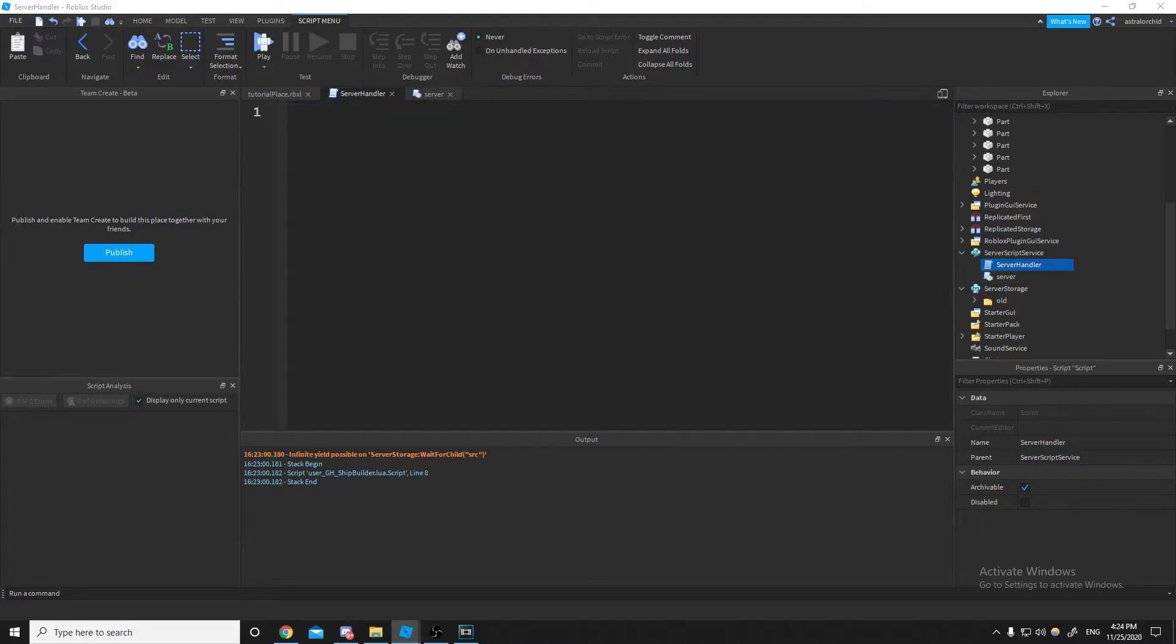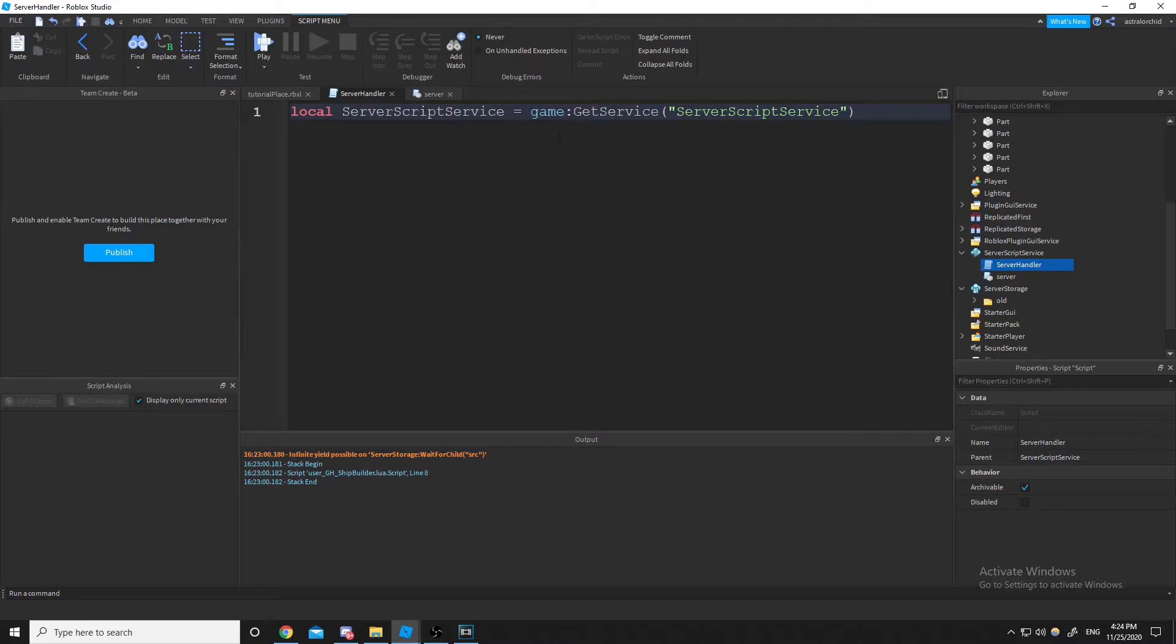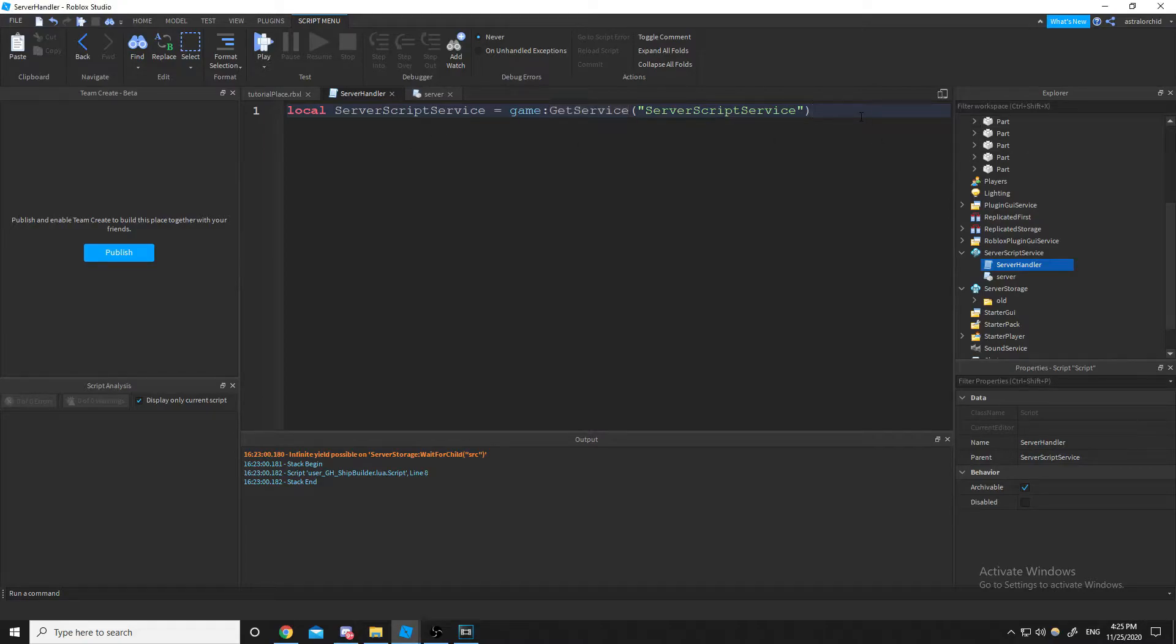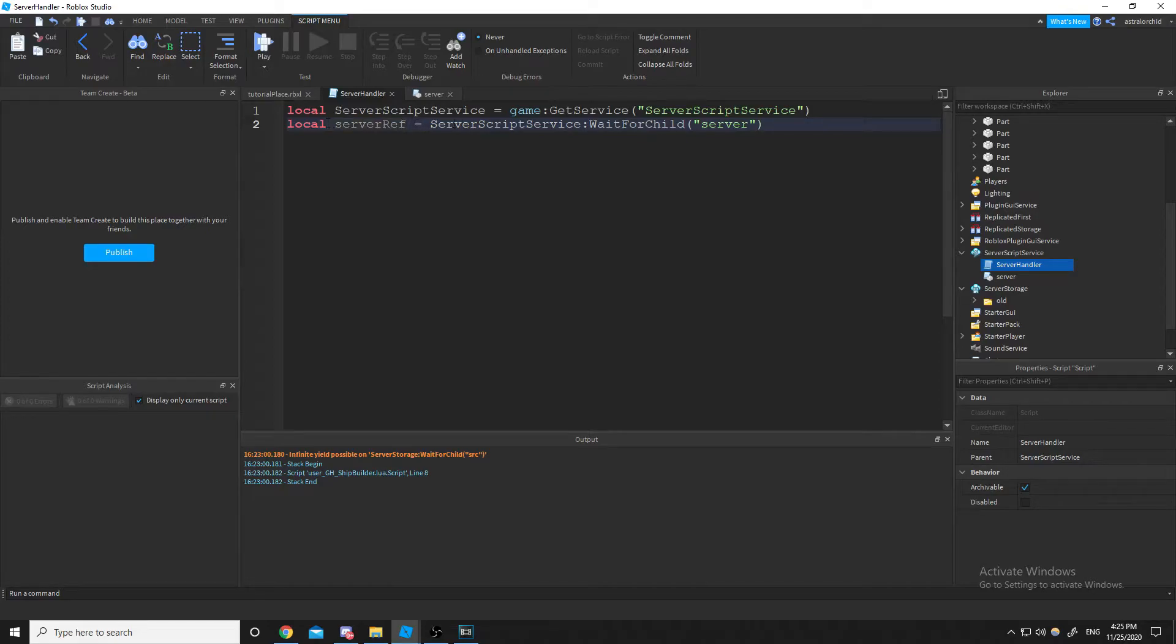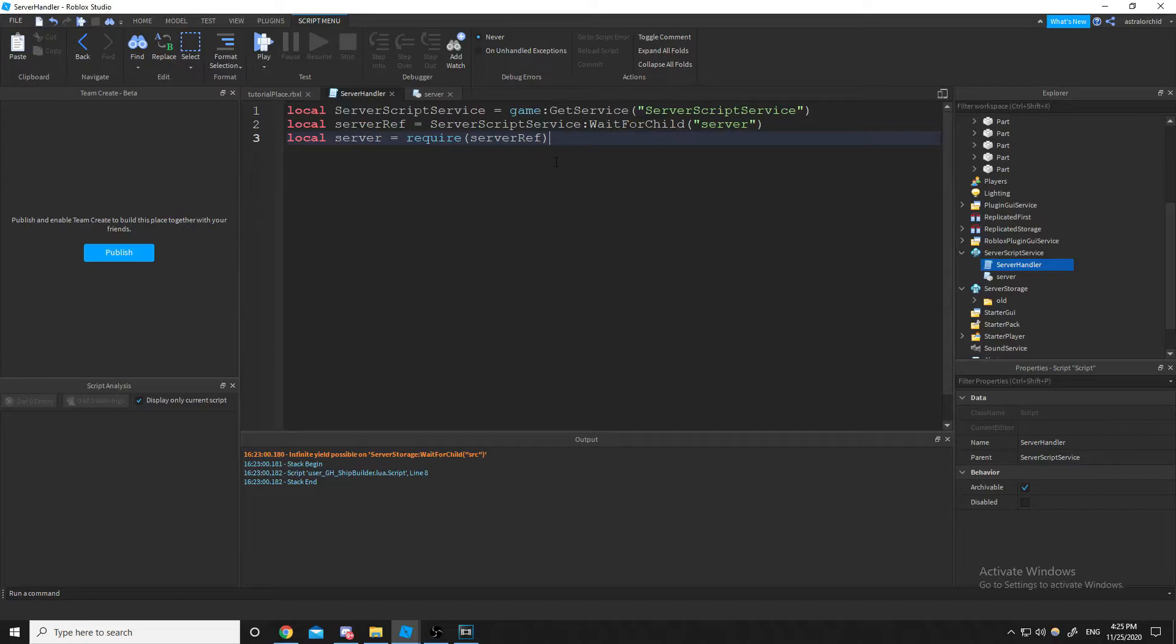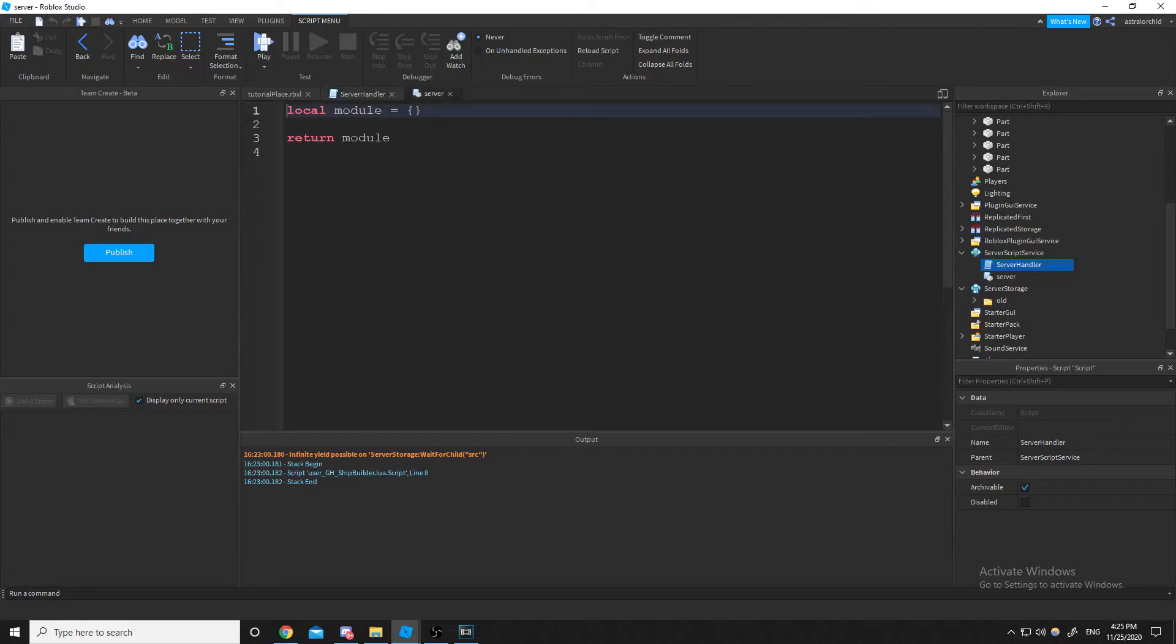Inside of server handler, we are going to need our server script service. So I'm just going to do, we're going to get service for server script service. And then I'm going to need a reference to that module script that we made. So that server ref is going to be server script service, wait for child, then our server module script. Then I need to actually require that server script. And that should be it for the handler right now.